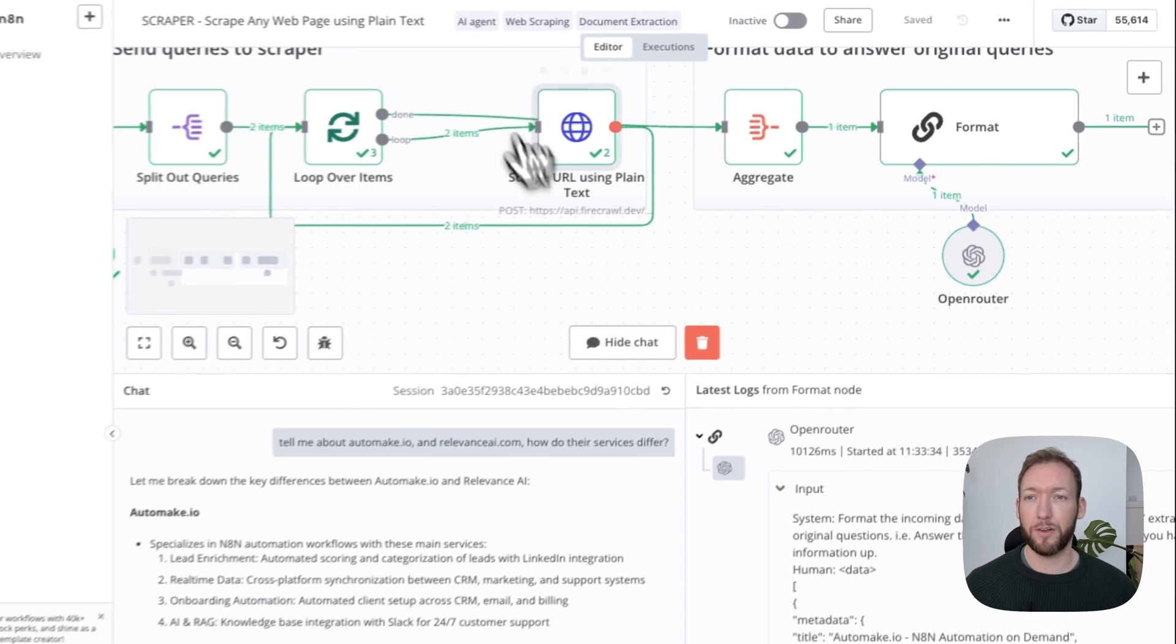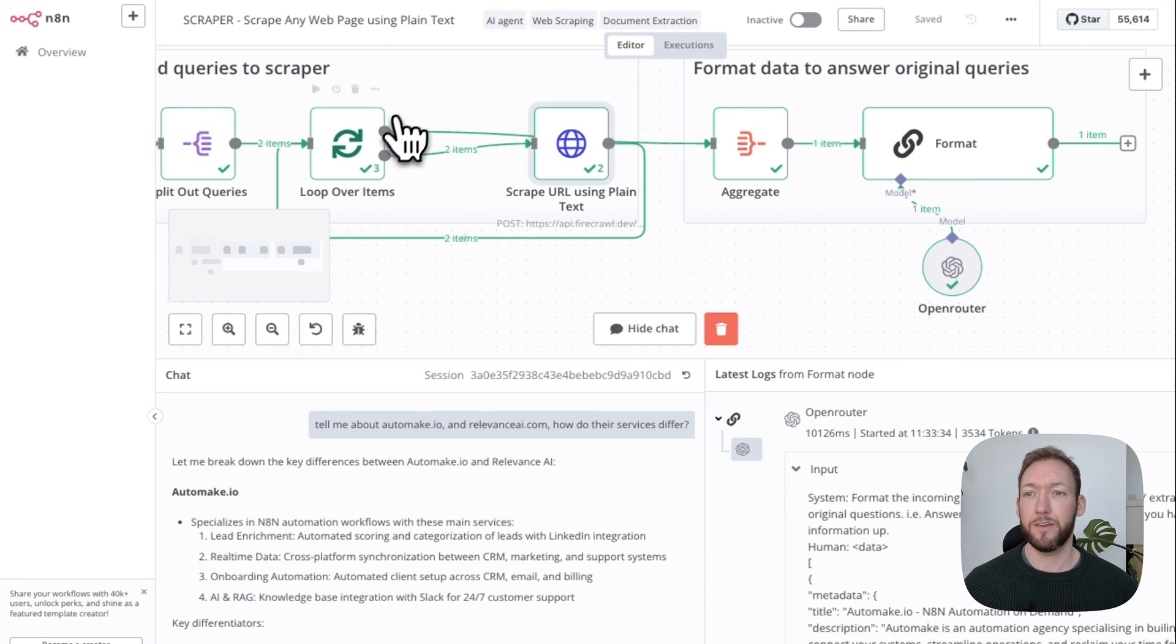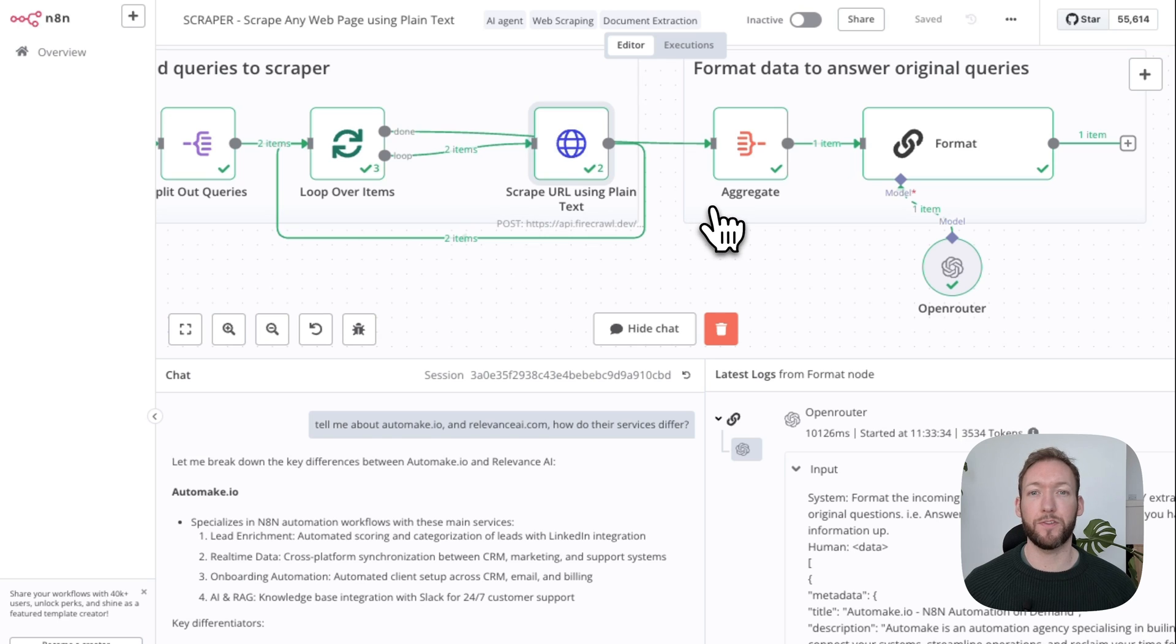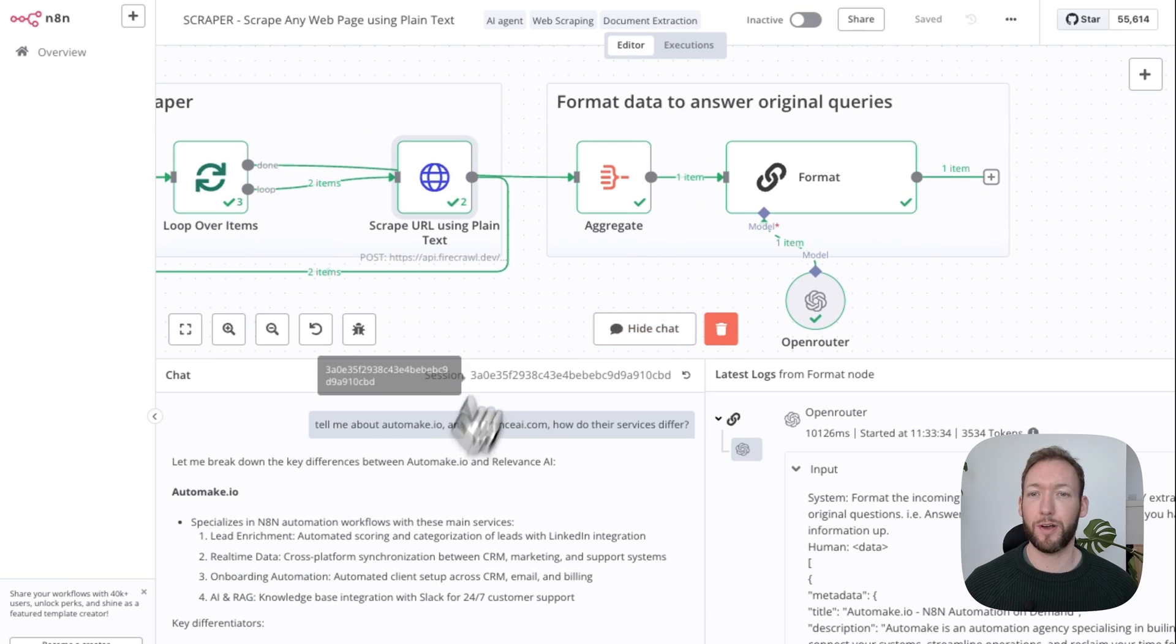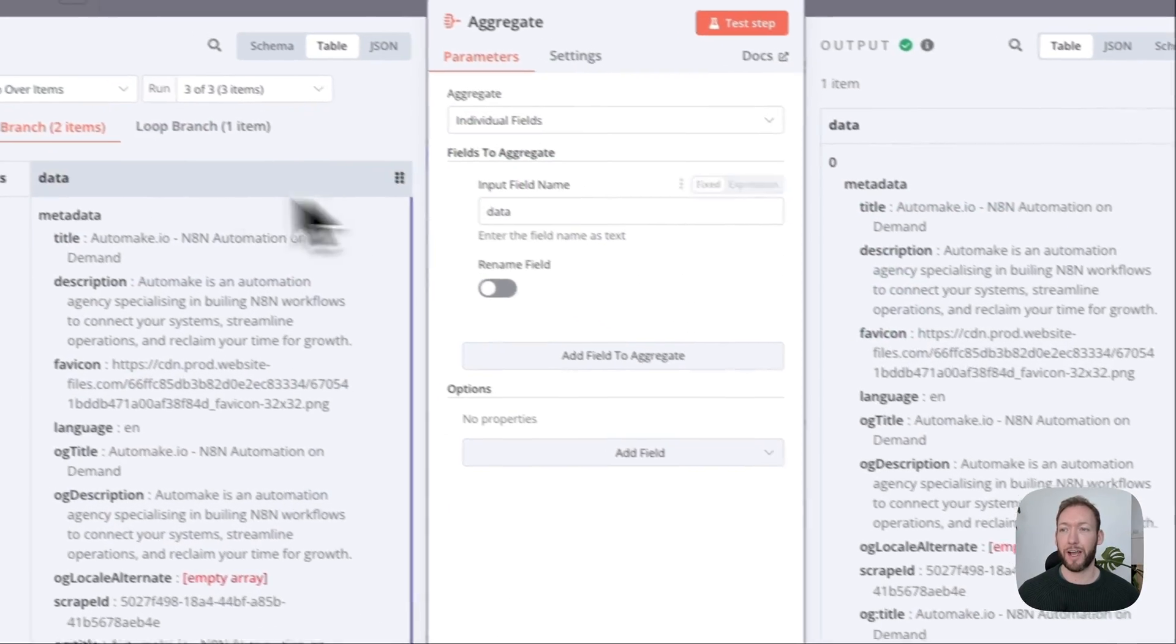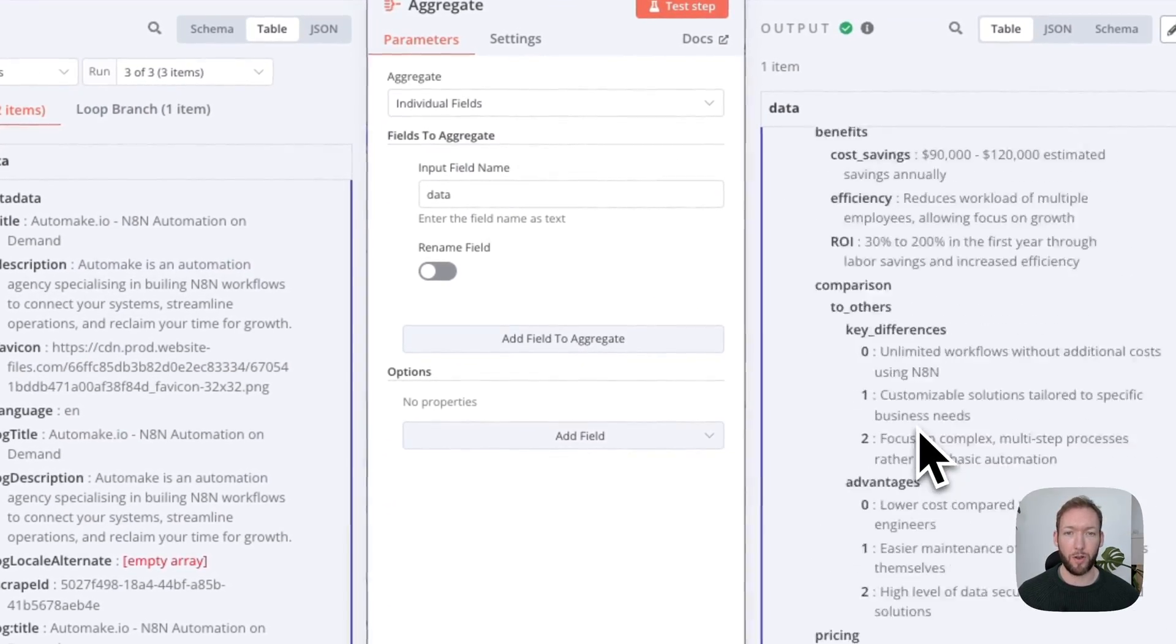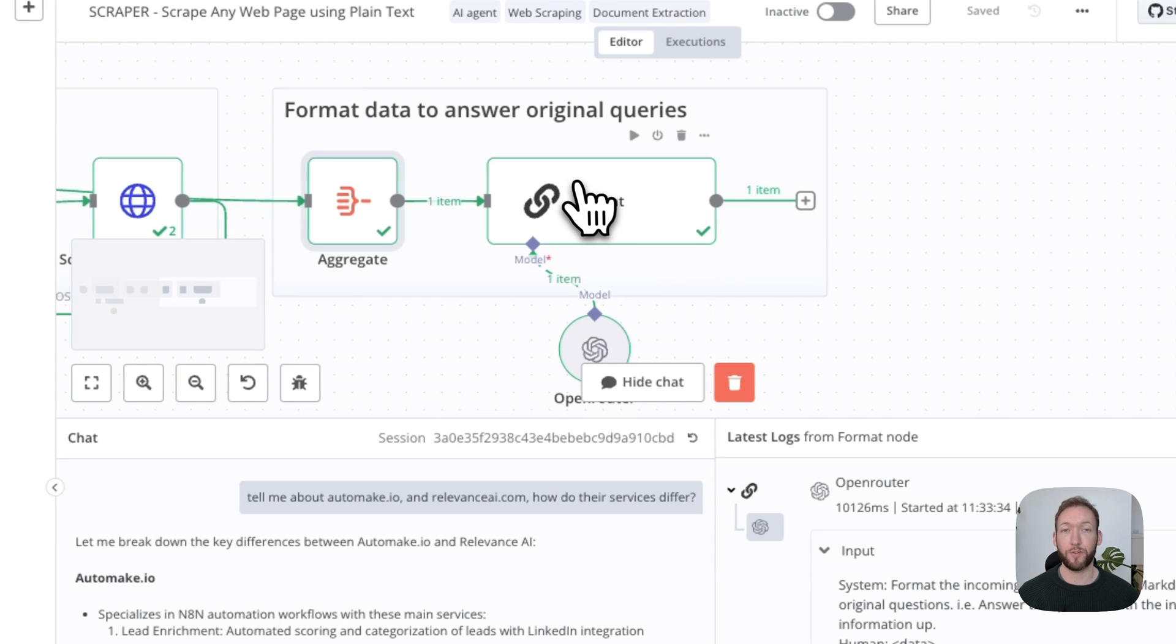We're going to loop around and pull all of that information. In the done part of the loop here, we're going to be passed our two outputs that it's gone and scraped. Because we want to format that into a nice response to our question, we're going to aggregate it here. We just aggregate the data field, and that gives us one long answer.